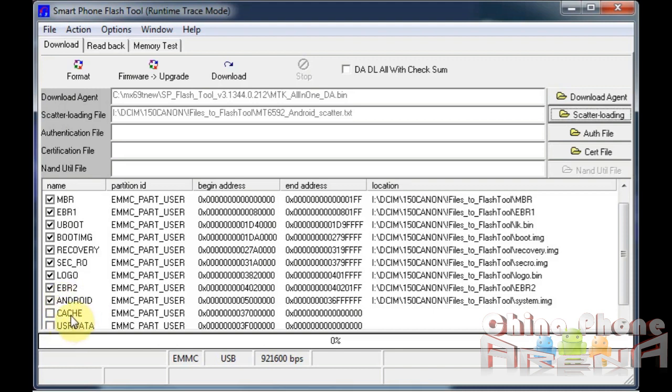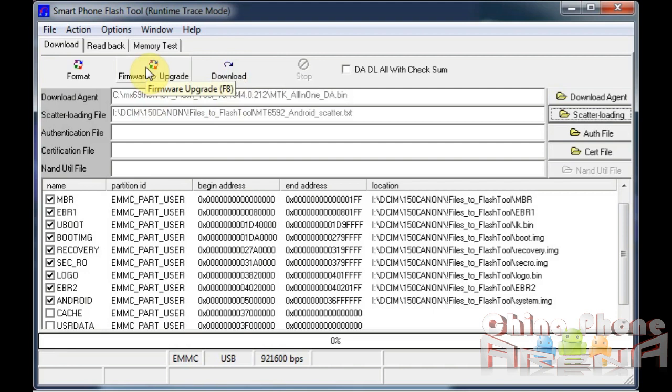Or you can just go ahead and click download. Download is fairly safe. However, firmware upgrade is safer. Okay, so at this point if I was ready to flash my ROM, I would just click, I would remove my battery from my phone.